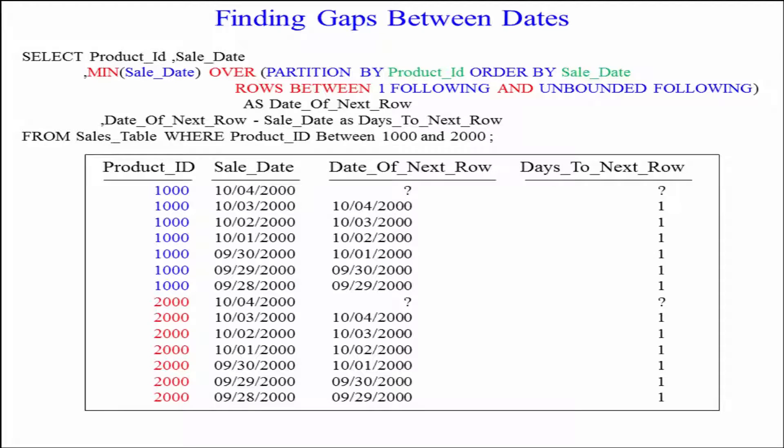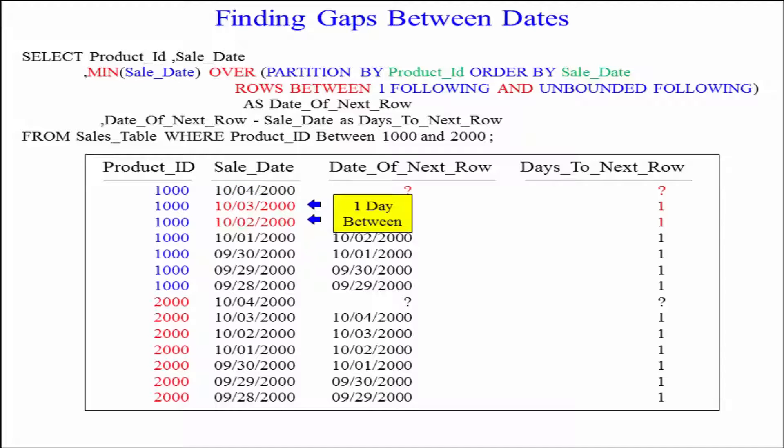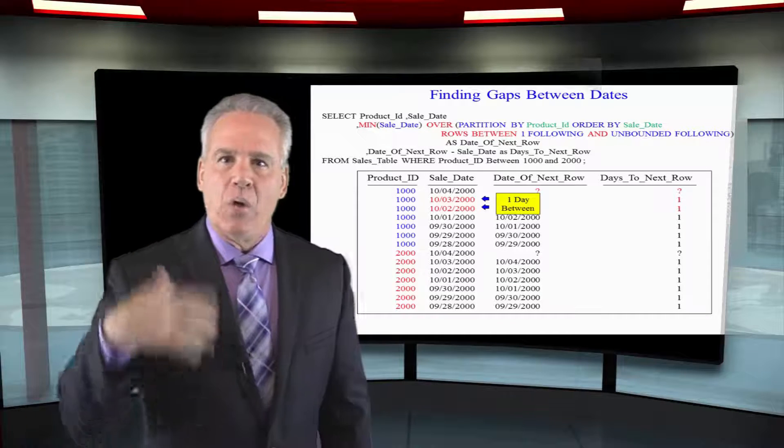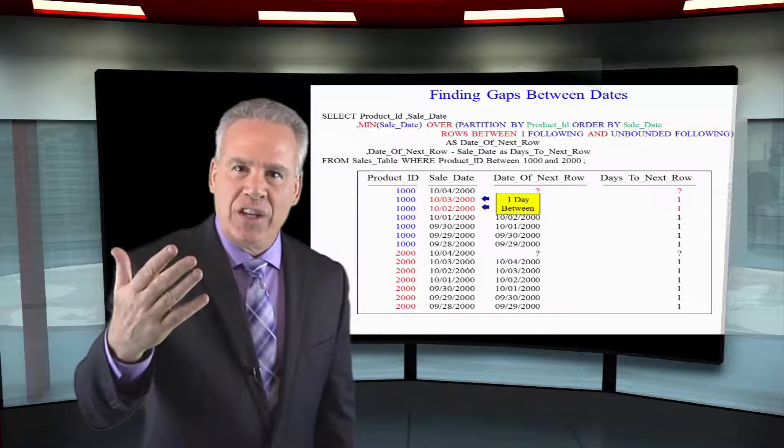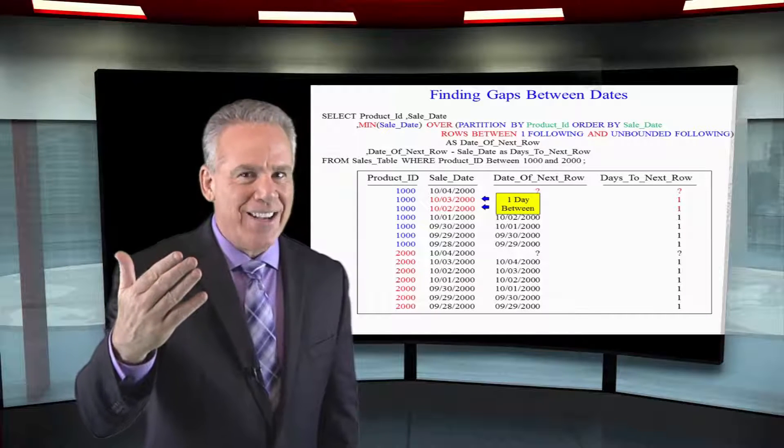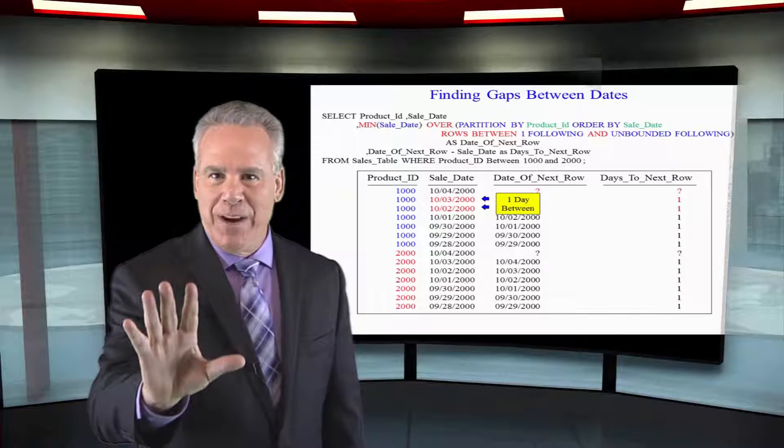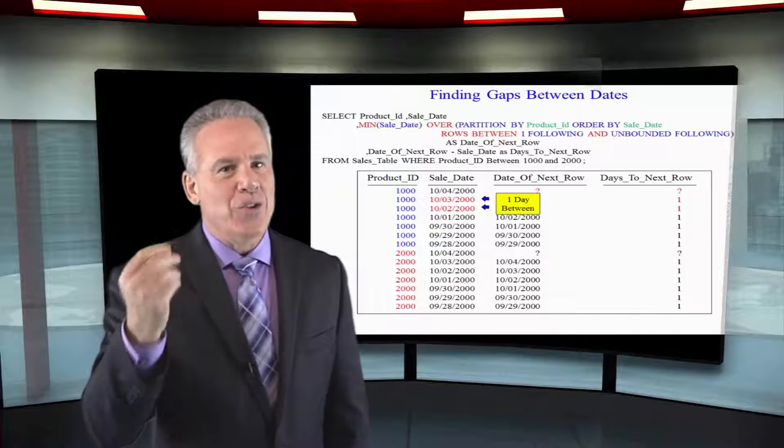And as you can see here, we'll have a sale date. The first row is always a null in terms of date of next row. But then you see, here's the date of the next row, and there's only one day in between that. Here's the date of the next row, there's only one day in between that. If there were any gaps, you start to see we didn't make a sale for three days. And that's going to become quite apparent to you.